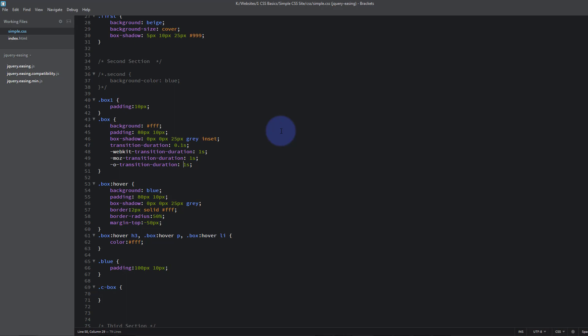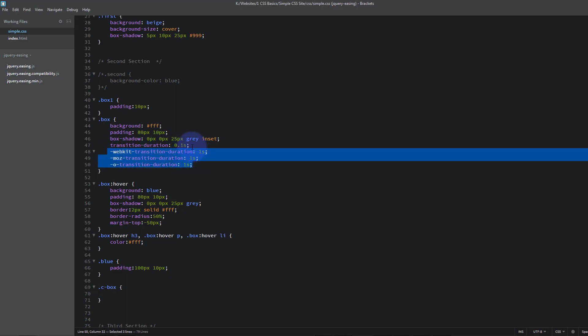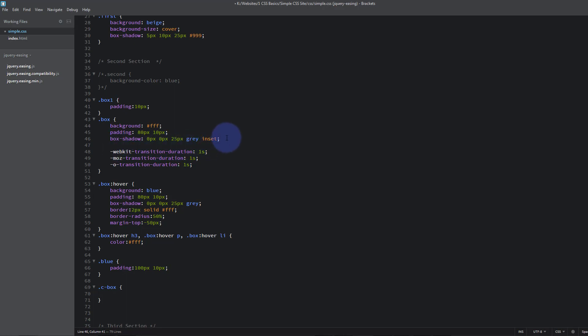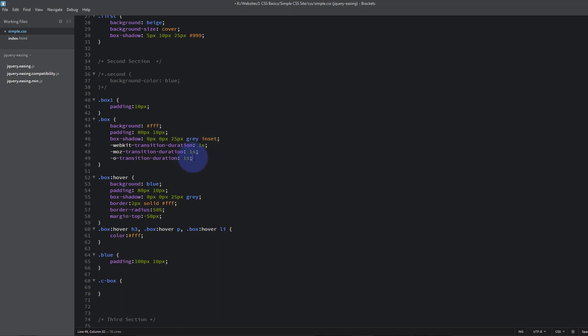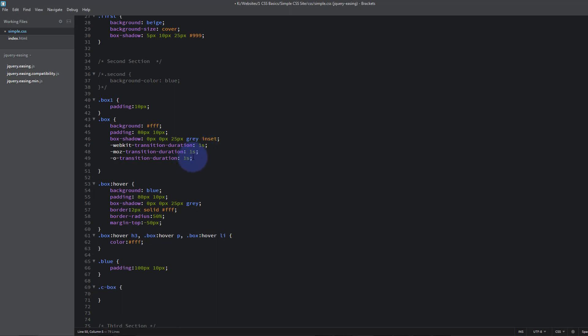So CSS vendor prefixes, what are they? Well it's basically what we used here. And really looking at it I should have put this one last, just get that the correct way there. The reason we have to do this is not all browsers support these transition functions. So we put webkit and that supports Chrome and Safari. Moz, I bet you can guess what that is, it's Mozilla Firefox.